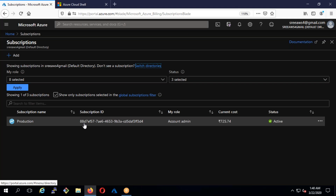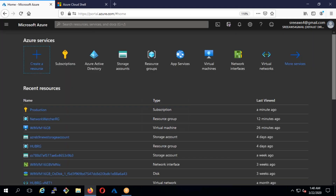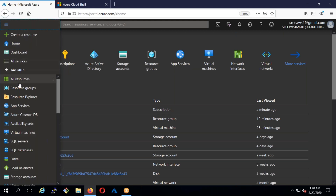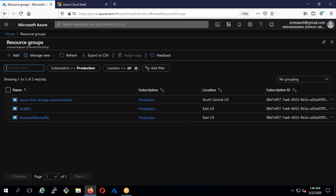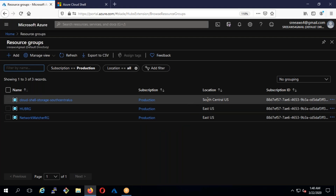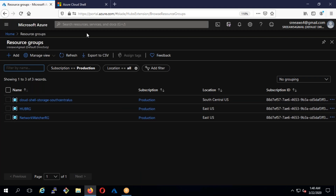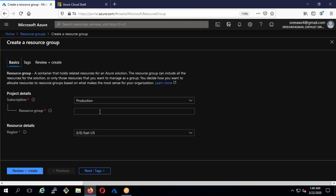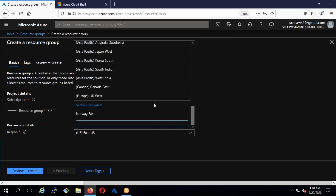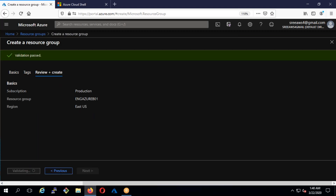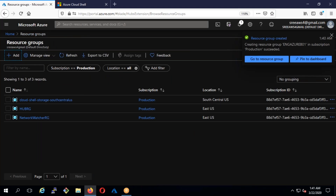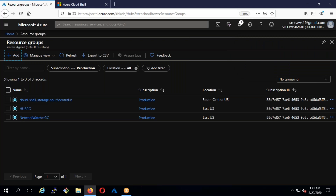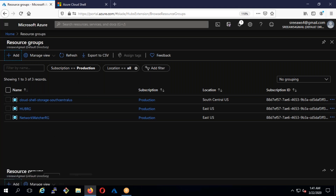Under the subscription you can't directly create a machine or any resource — the next level abstraction is the resource group. Under the subscription you get a resource group, and inside the resource group you create the resources. When you create a resource group it will show you the location where it was created. I'm going to create a resource group — I'll name it 'eng-azure-b01' and select East US — then review and create. A resource group is similar to a folder where you can put resources inside — it's not a physical boundary, it's just a logical one.